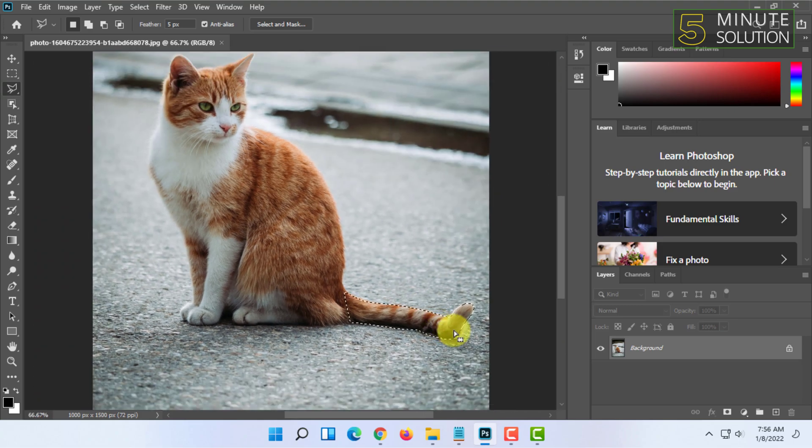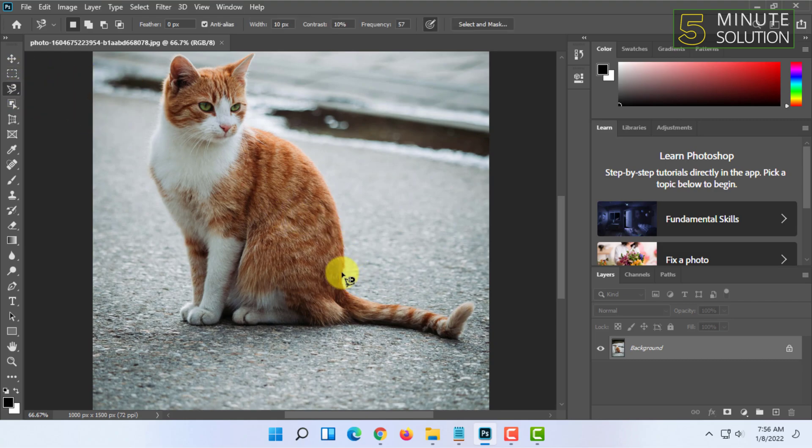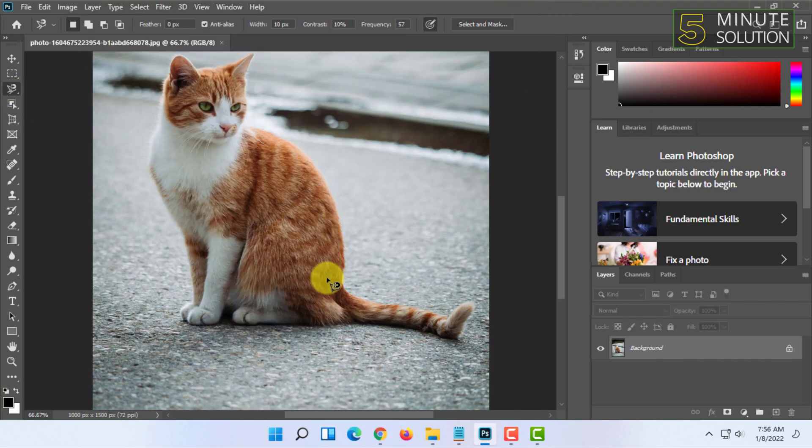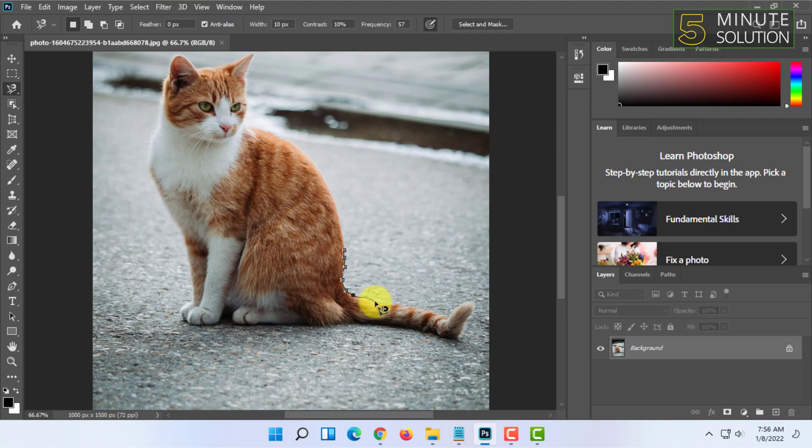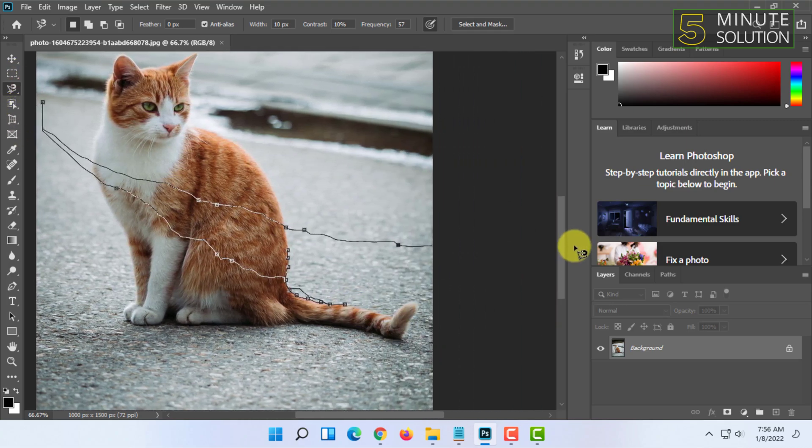There is another one called magnetic lasso tool, similar to polygonal lasso tool, but this time it automatically selects the edges. You just have to click and drag your mouse near the selection points and it will automatically create those nails. Sometimes it's inaccurate - in that case, press delete once and it will get back to the earlier point. You can also click to make a custom path. This delete feature is valid for polygonal lasso tool as well.